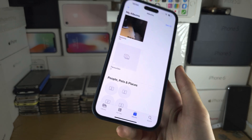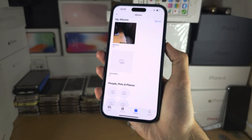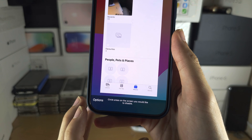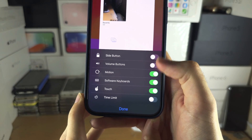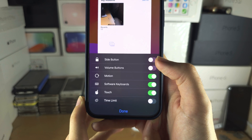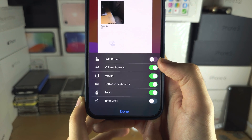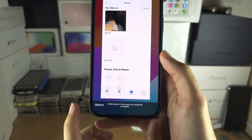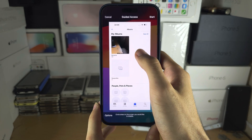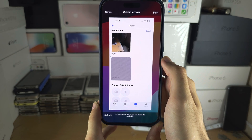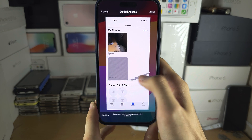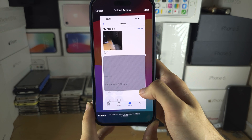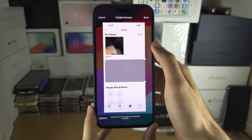Once you open that app, triple click the side button to turn on Guided Access. Once this is on, we have options and we can turn on or off what features we would like. If we want the volume buttons to work, we turn that on. If touch is on and you want to disable certain parts of the touchscreen, you can circle an area where you want the touchscreen to be disabled. It will create these shapes — tap the X to remove them, drag the sides to change their size — then tap Start when you're ready.